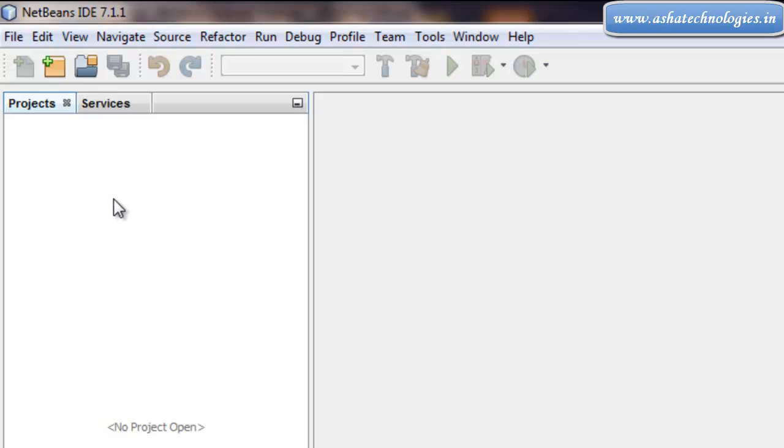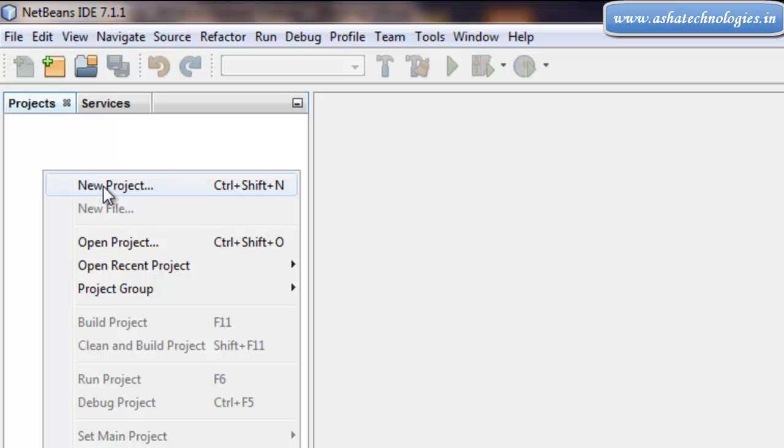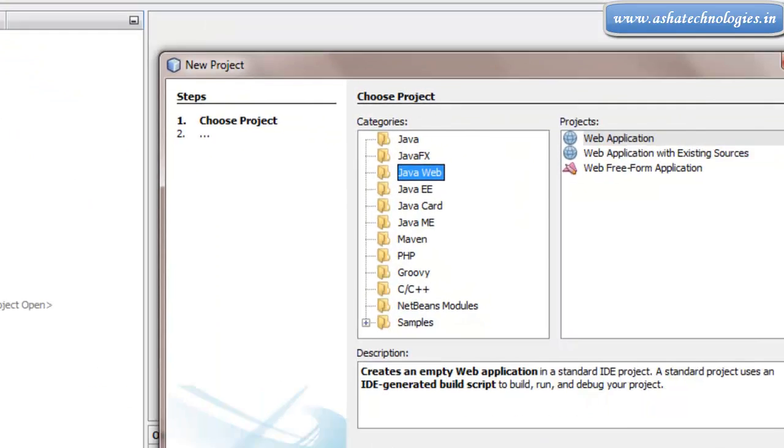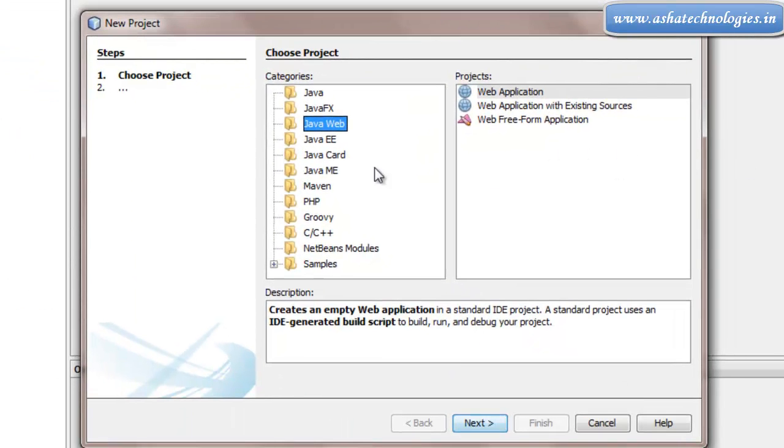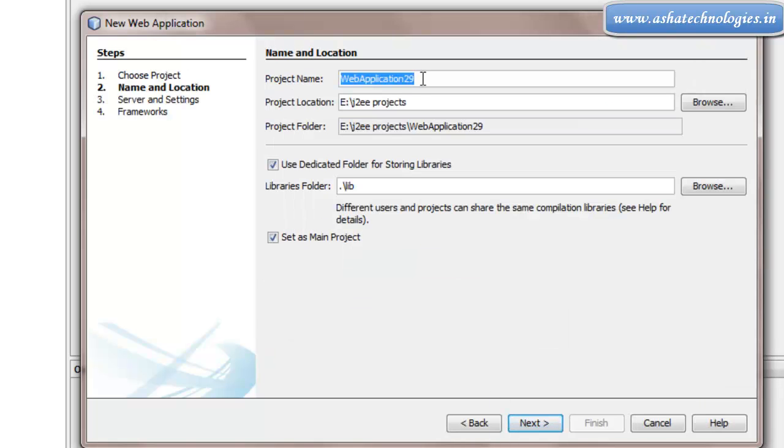First, I will create a project. Right-click on the Projects tab and select New Project. Under New Project, go to Java Web Application and click Next.